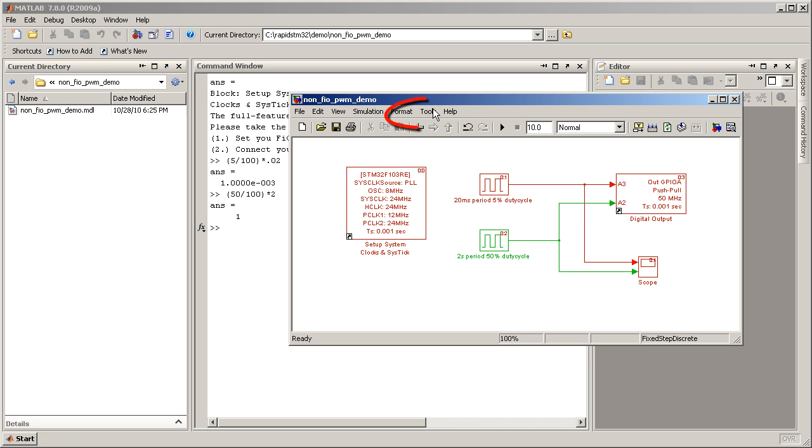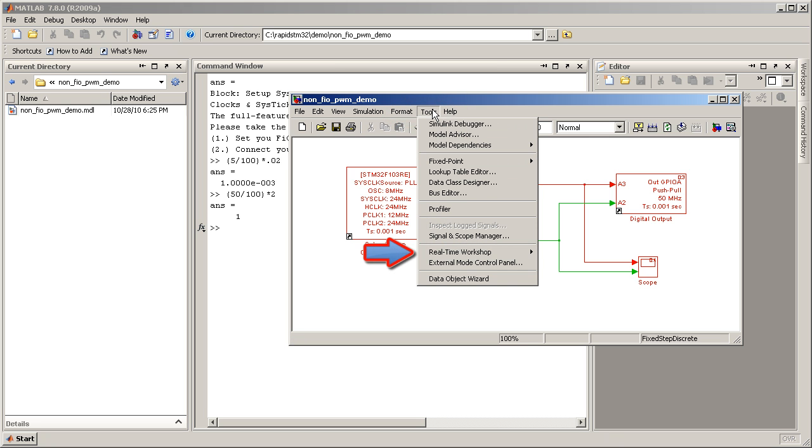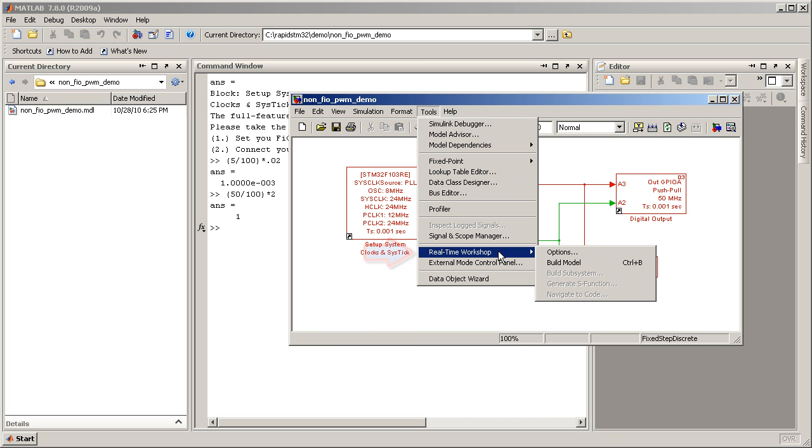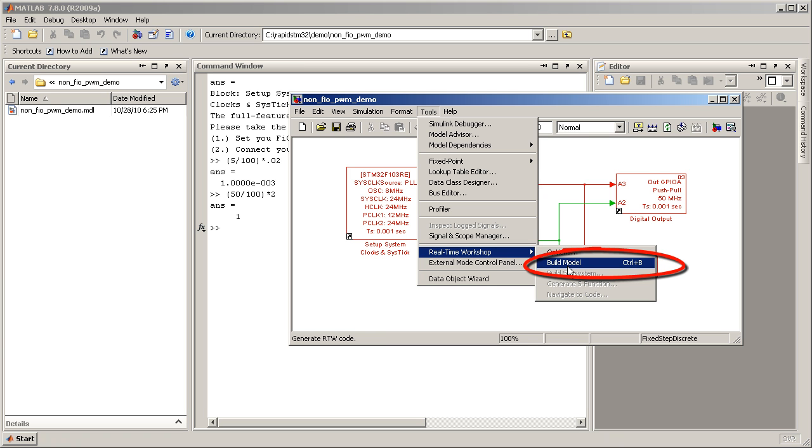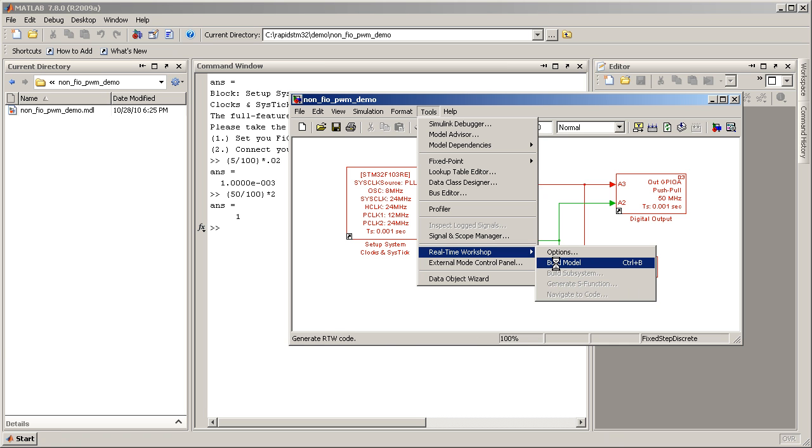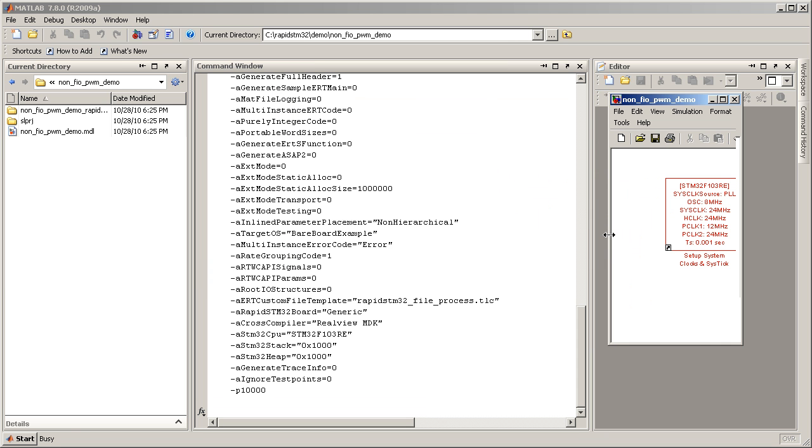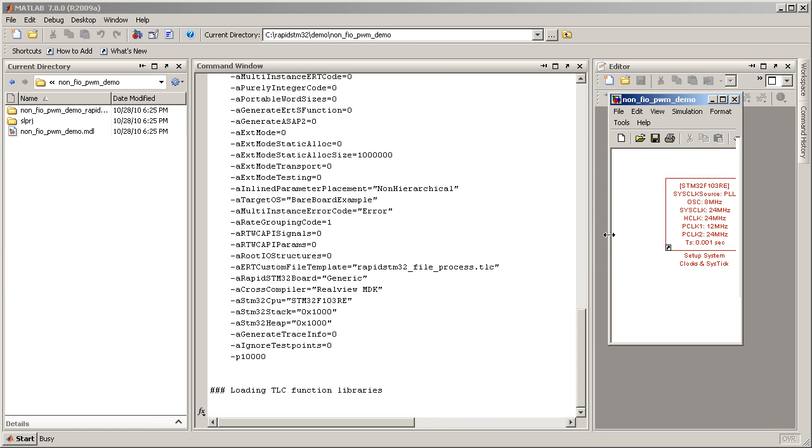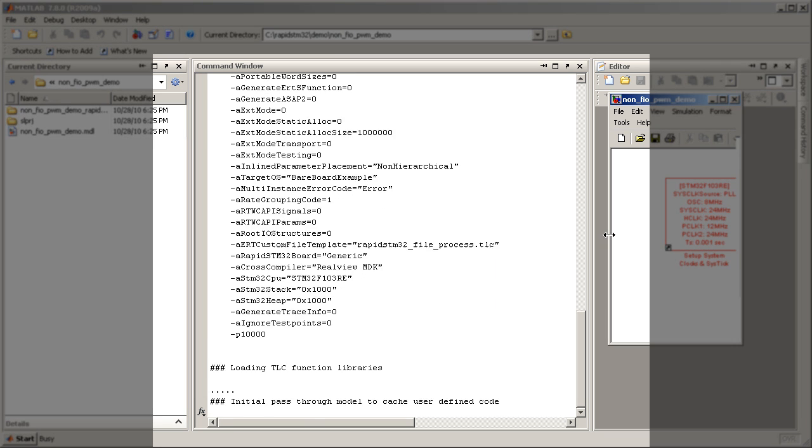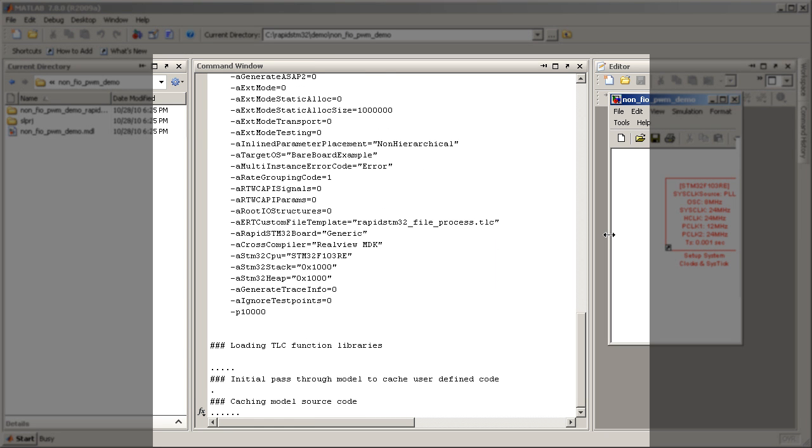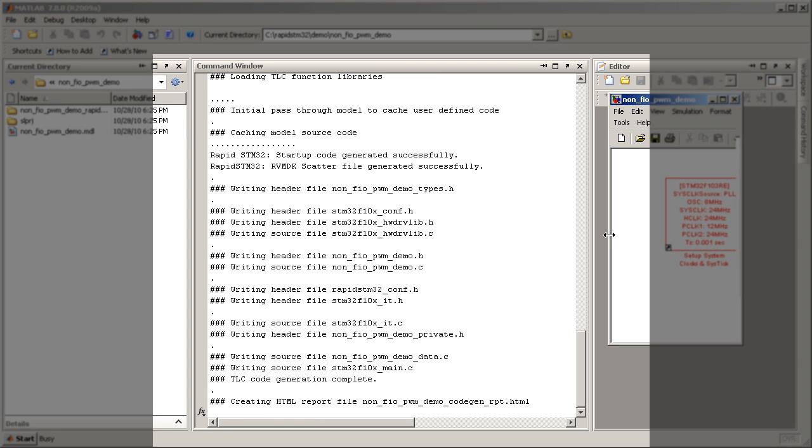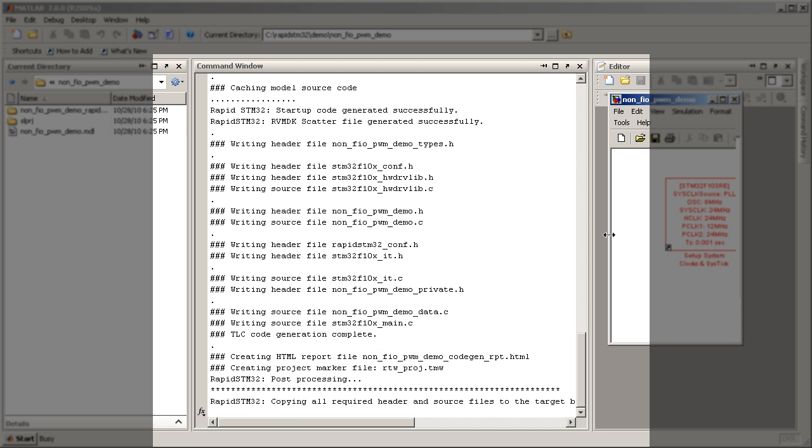Let's now proceed to generate the source code. Select Tools, Real-Time Workshop, then Build Model. Simulink will proceed to generate the source code. You can watch the progress in the command window. All the header and source files will be created. A successful completion message will appear at the end of the process.